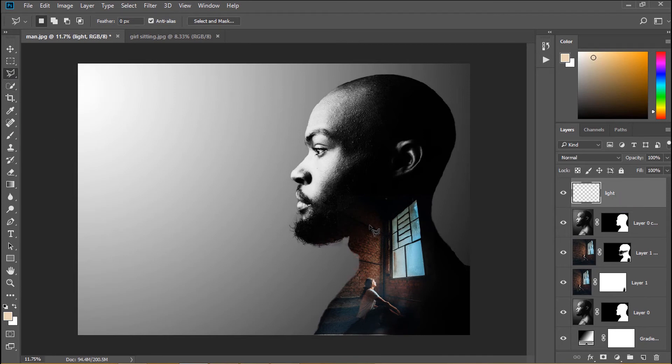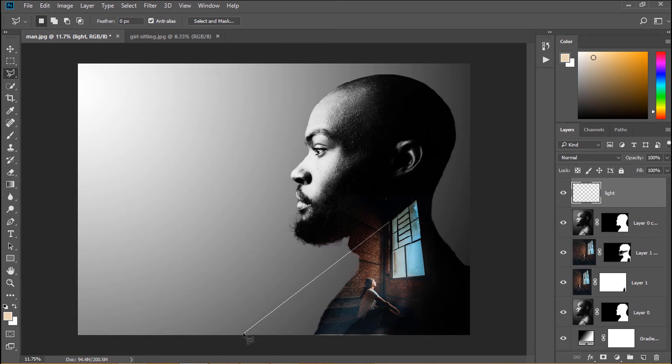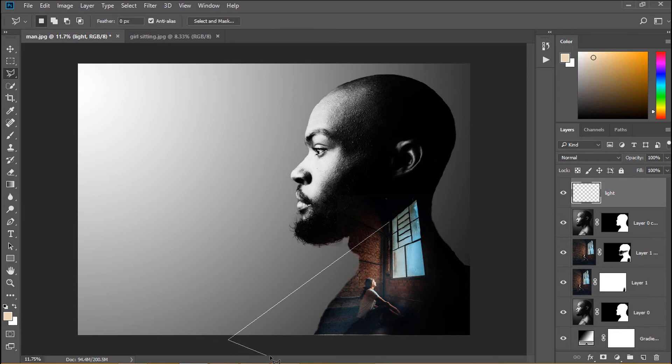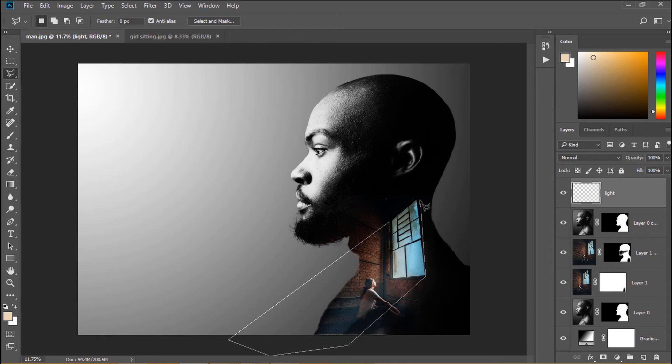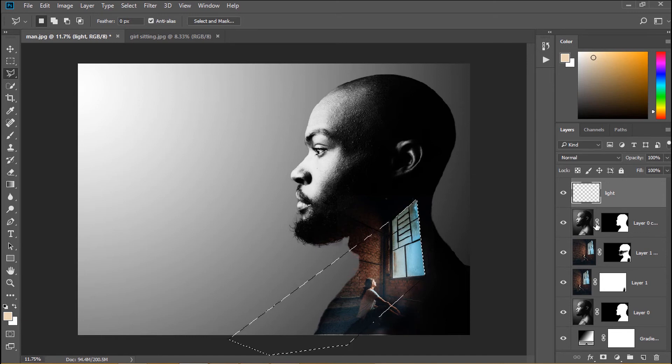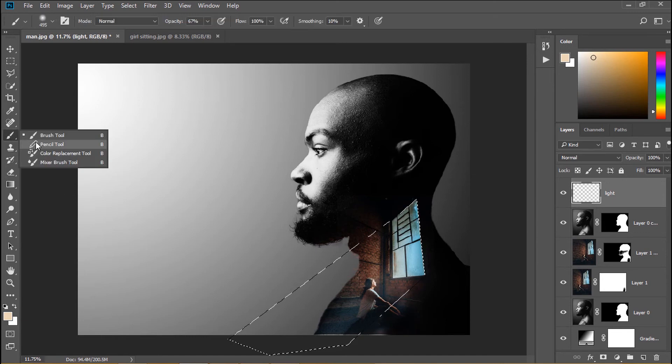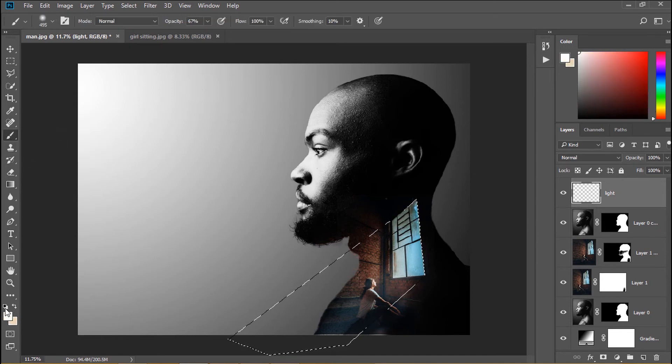I select polygonal lasso tool and create a light ray selection. Then select brush tool and choose white color.